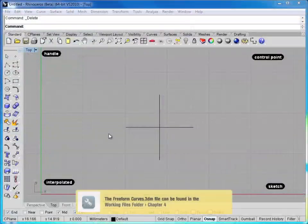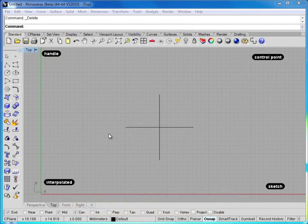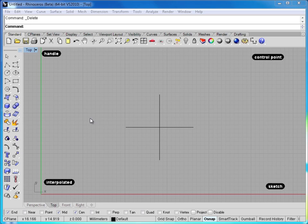In this lesson, we're going to look at freeform curves. Freeform curves will be the curves that you're going to use to draw nice swoopy design shapes, and especially if you're looking at going into any sort of transportation design, you'll spend a lot of time drawing with freeform curves. There are four main types of freeform curves available in Rhino 5, and we'll go ahead and look at all four of those.